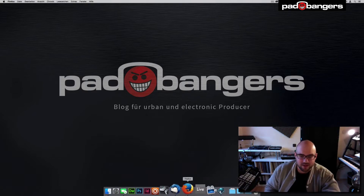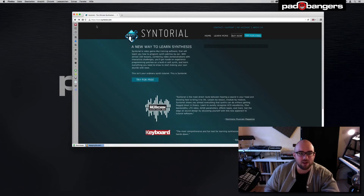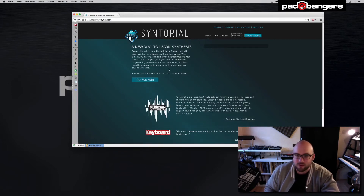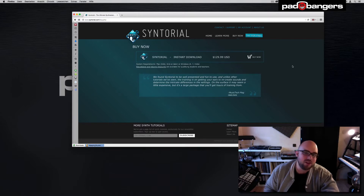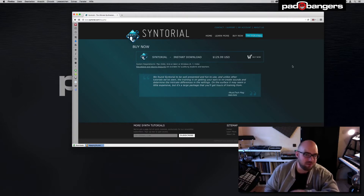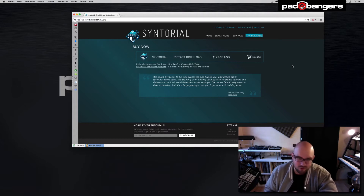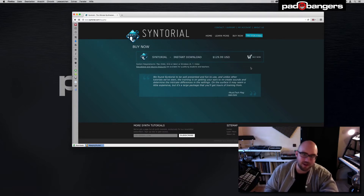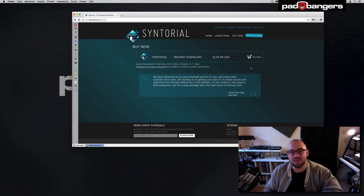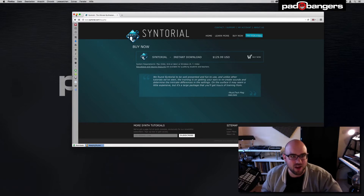You can get this on their website Synthorial.com and you can try it for free. There's a free version you can check out. And if you decide to buy it, you will have to pay $130, which seems a little bit high for a normal tutorial. But as I mentioned, it isn't a normal tutorial, and in my opinion it's worth every penny.